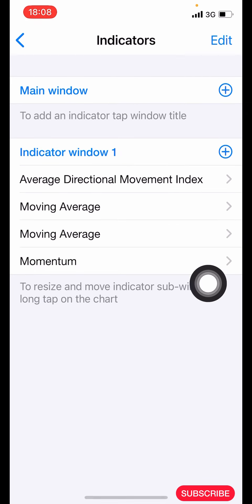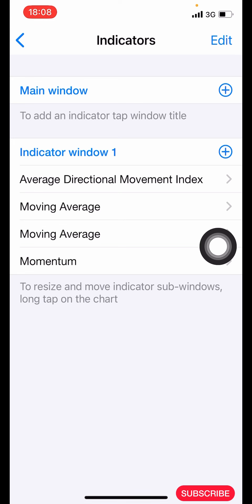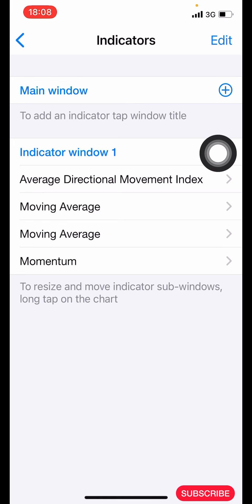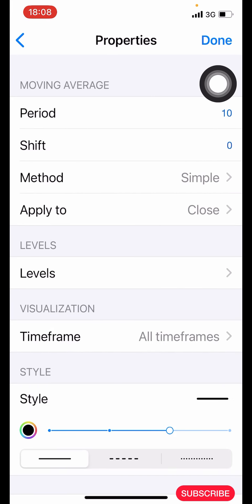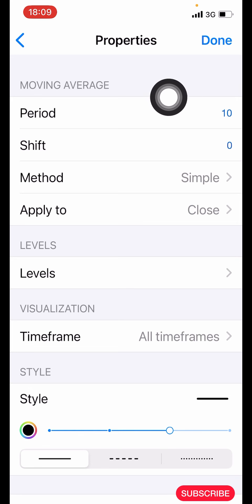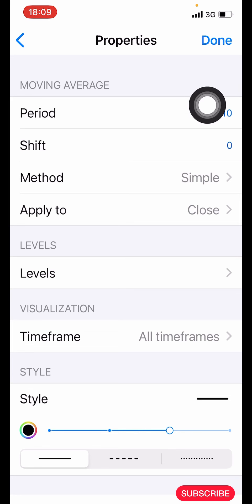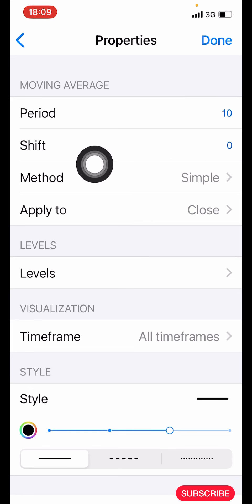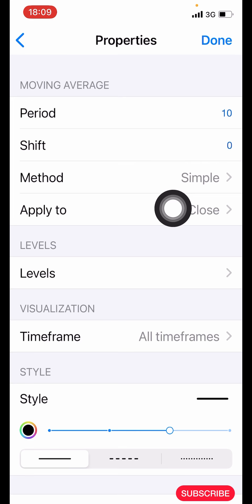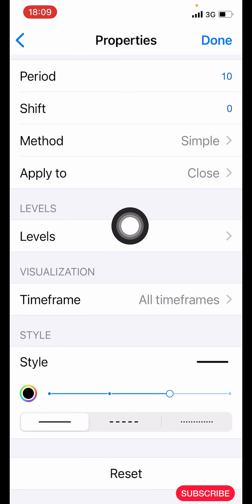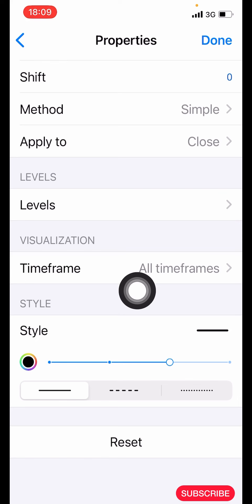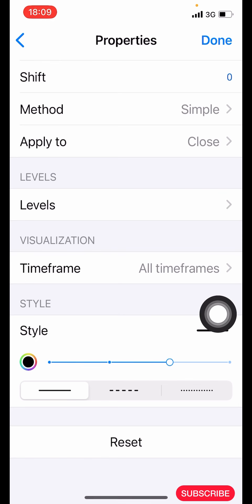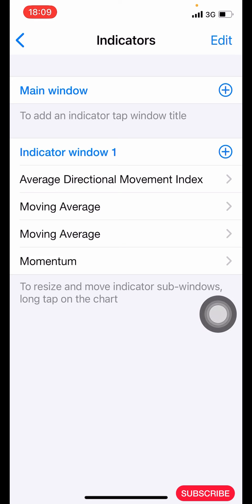For the second Moving Average, click on the plus icon again. The properties: period is 10, shift is zero, method is simple, applied to close. Leave the levels as they are. Time frame all time frames. For the style, make the color black, three pixels, and you are done with the second Moving Average.